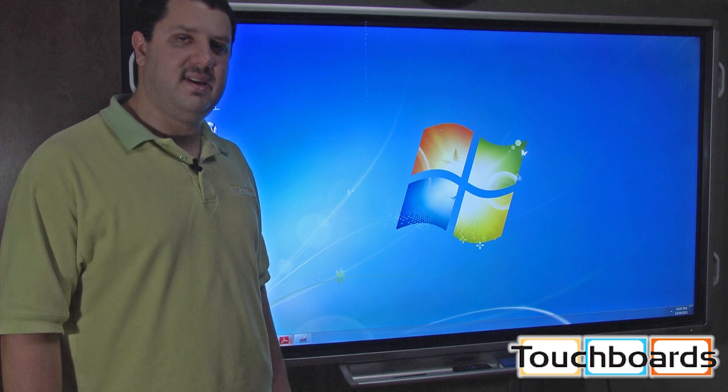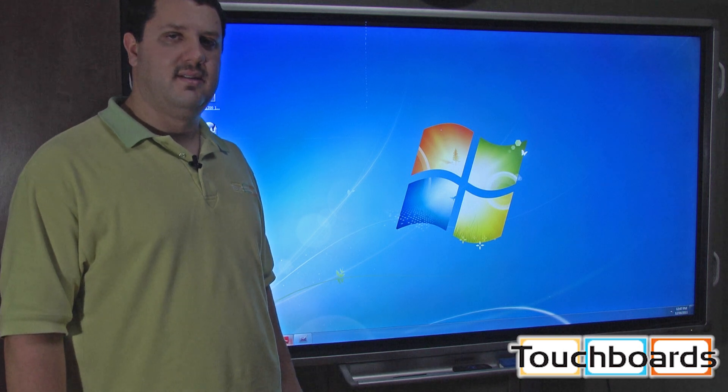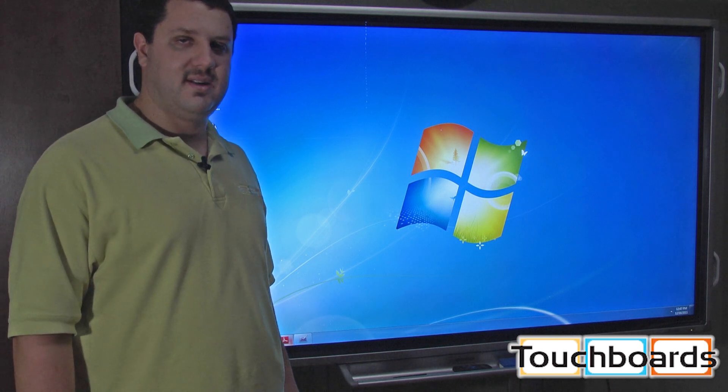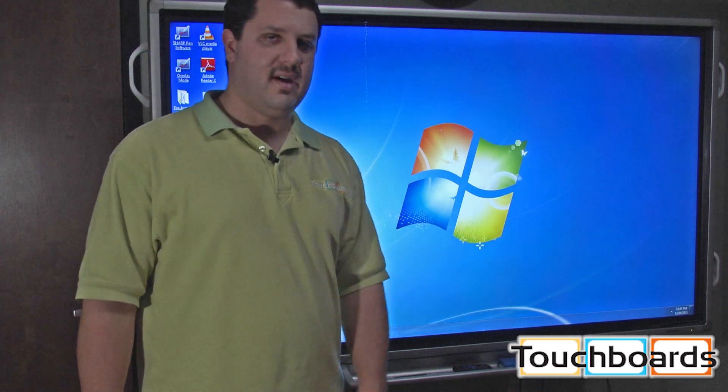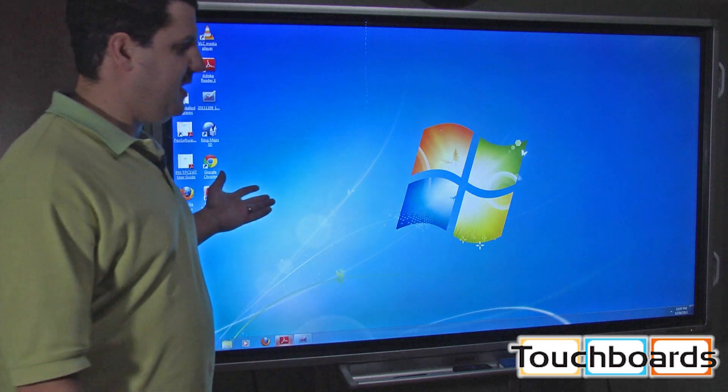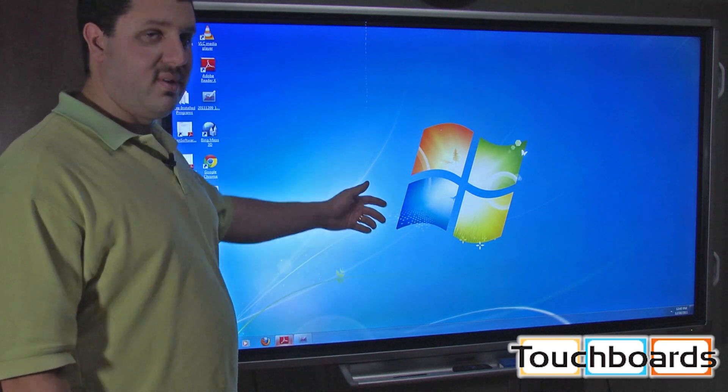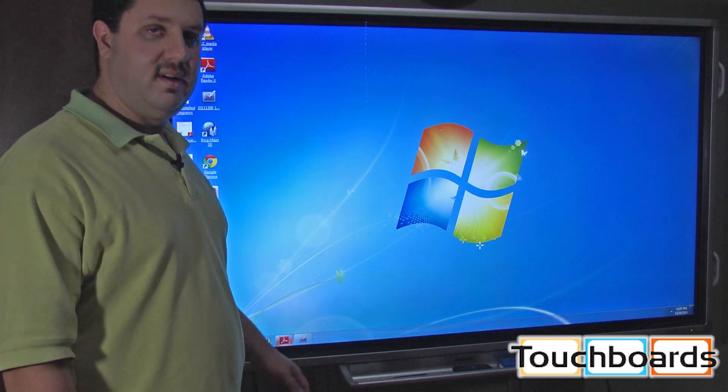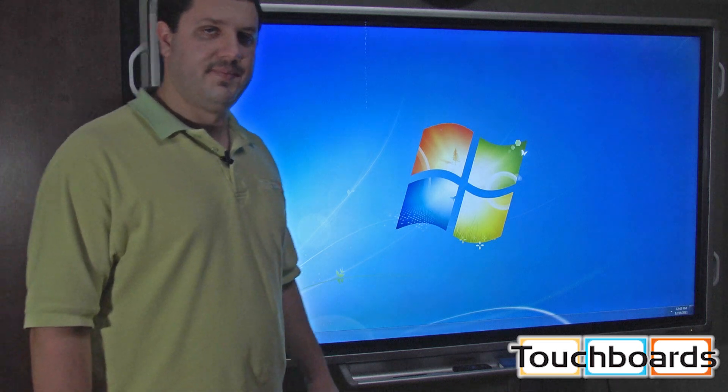This is a Sharp 70 LCD INT, an interactive LCD screen. As you can see right behind me, this is a pretty large LCD, 70 inch diagonal.